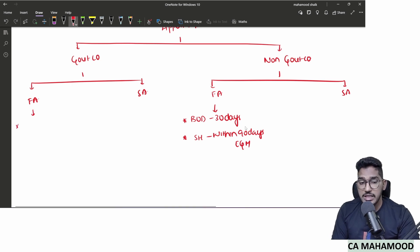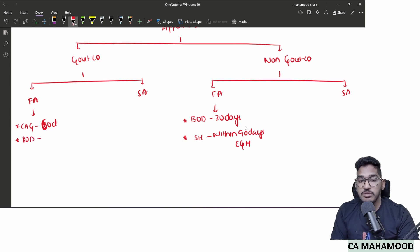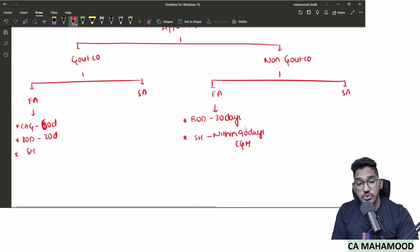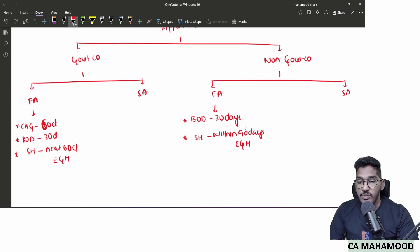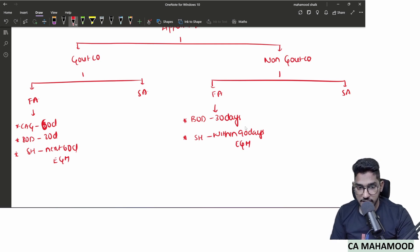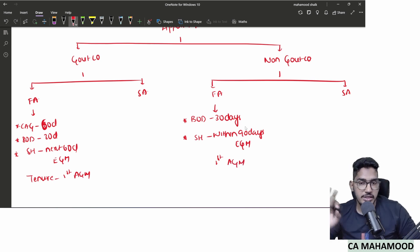For a government company, power is given to C&AG (Comptroller and Auditor General), who shall appoint within 60 days from incorporation. If C&AG fails, power goes to board of directors within 30 days. If board of directors also fails, power goes to shareholders within next 60 days at an EGM. In both government and non-government companies, the first auditor's tenure is till the conclusion of the first AGM.